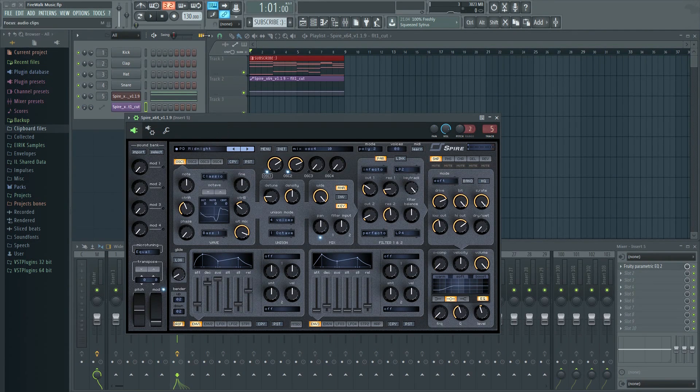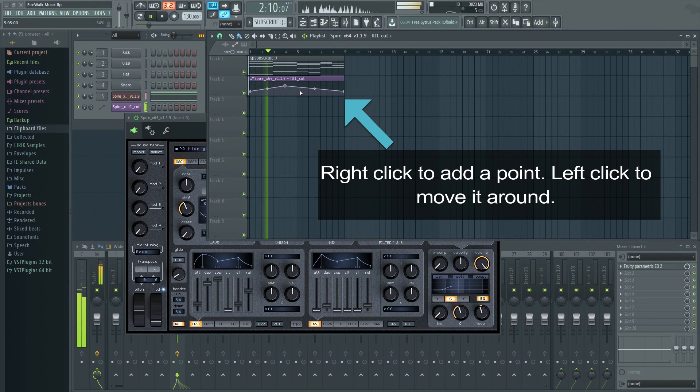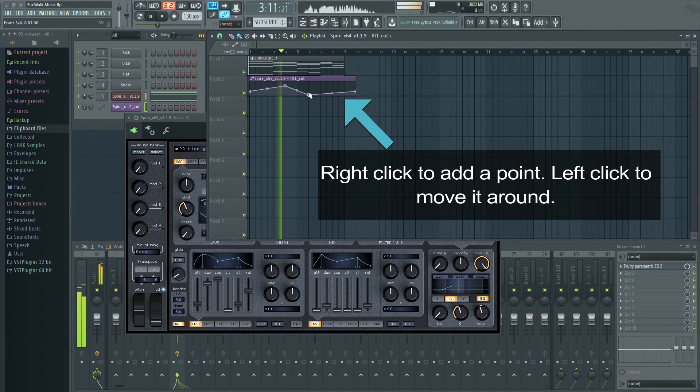The automation clip will then be inserted into the playlist and you can now adjust the cutoff like so.